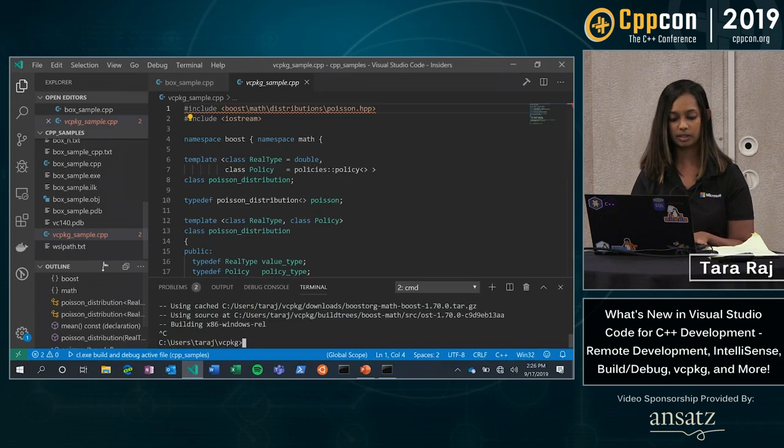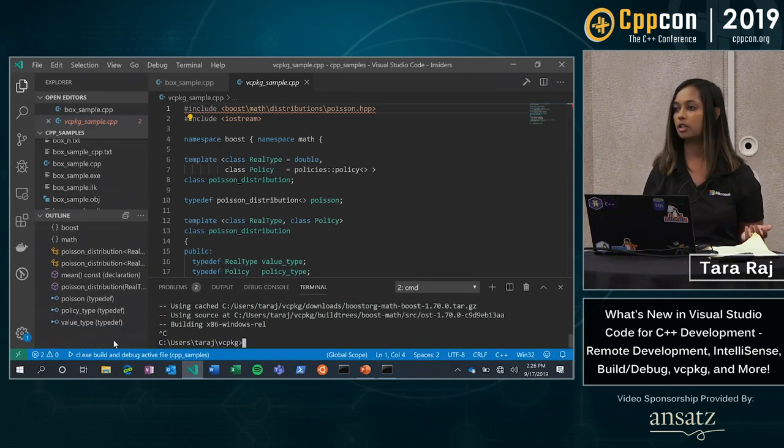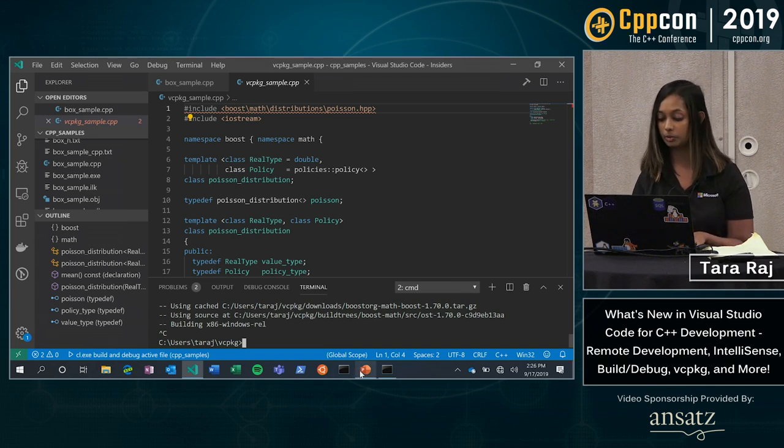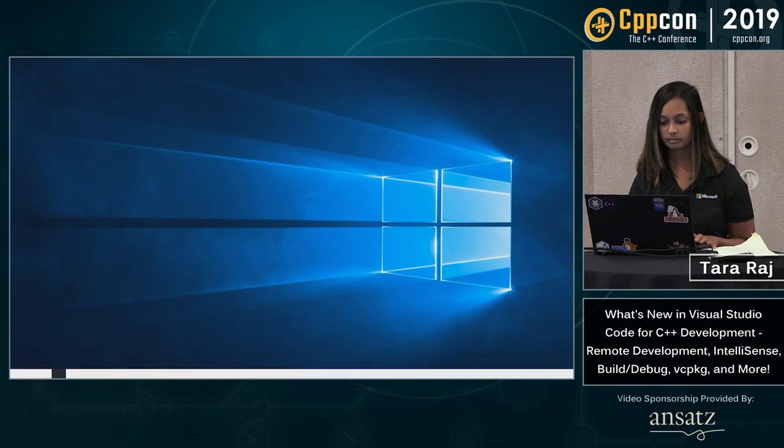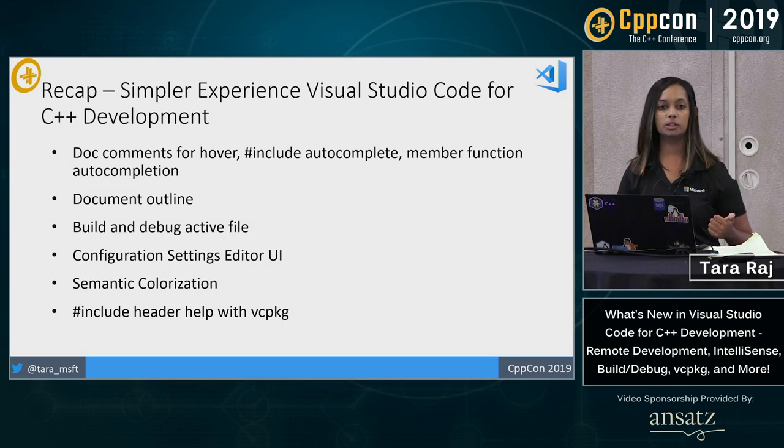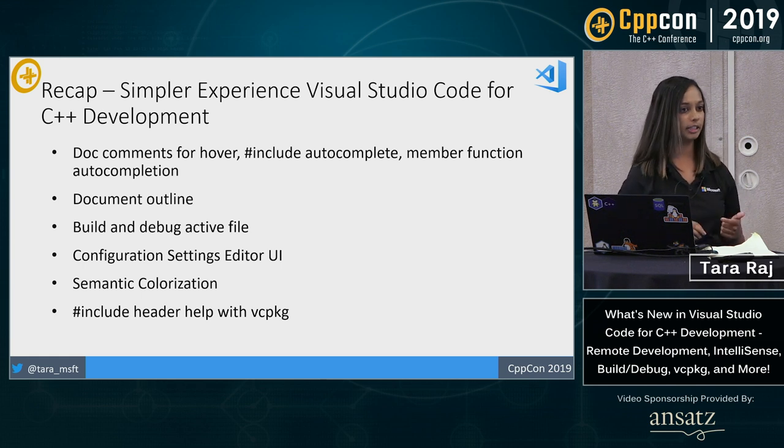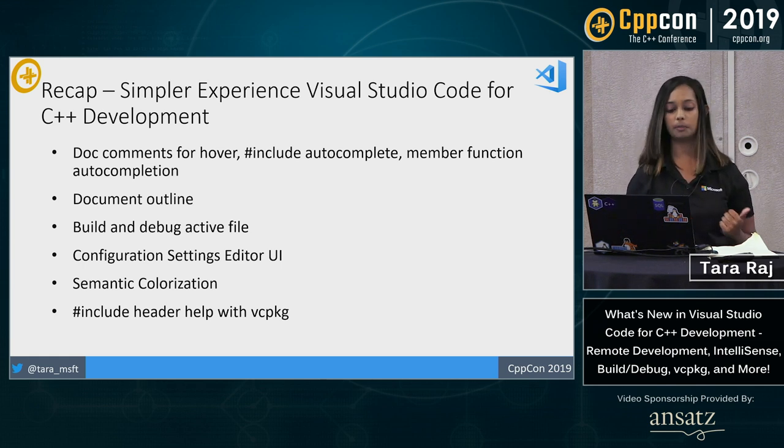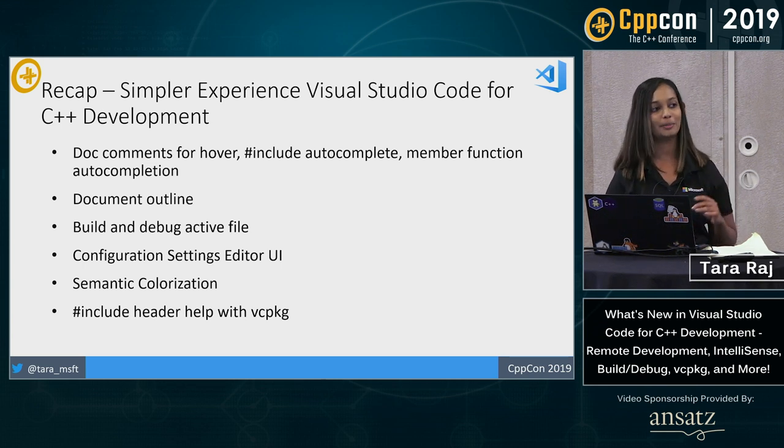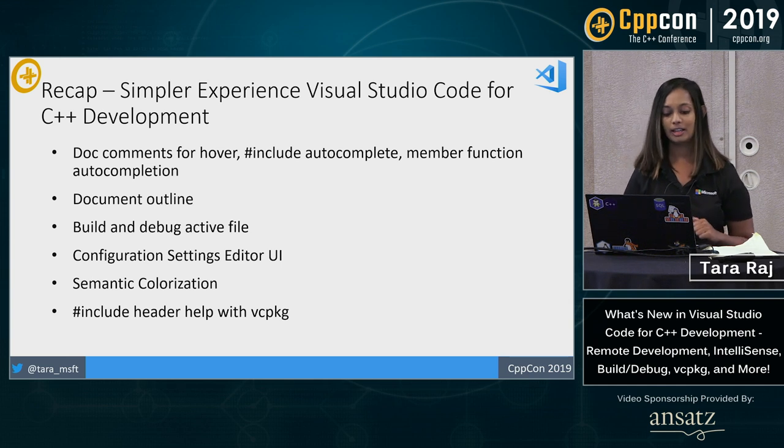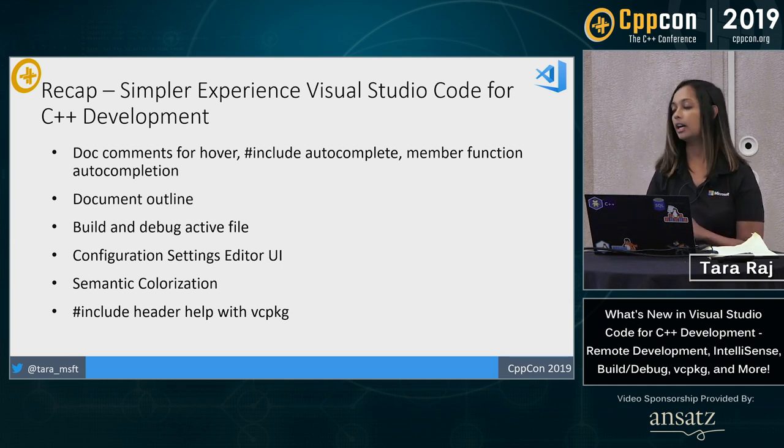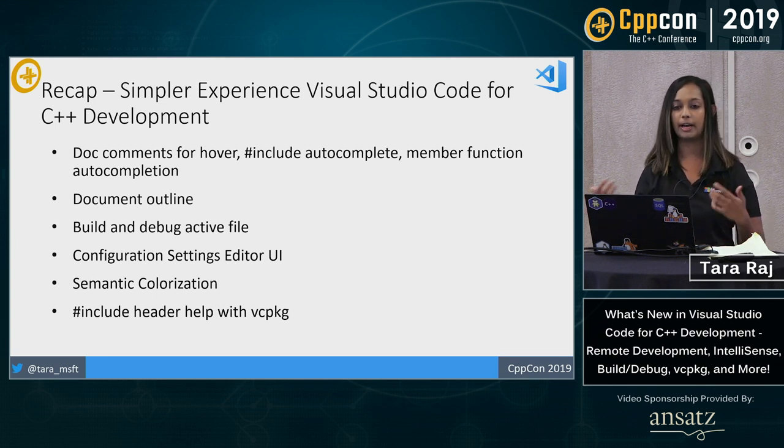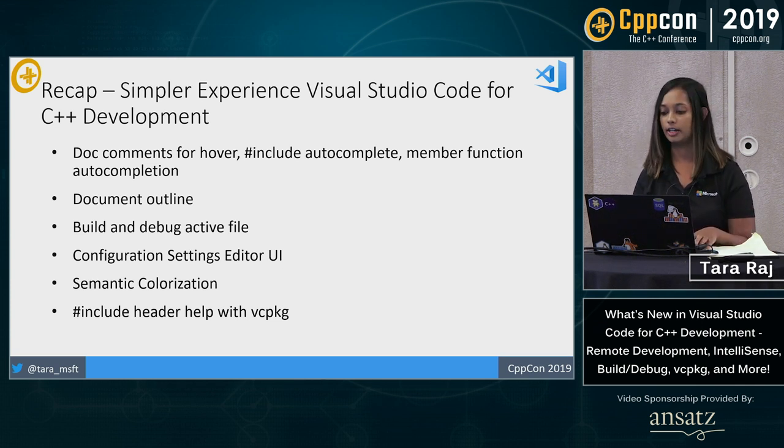But basically right here you can see that I have doc outline support now in C++. That's a fairly new improvement as well. We looked at build and debug active file, one of our neat new features. Configuration settings, editor UI, which can get you set up a lot quicker now. Semantic colorization, happy to say one of our top GitHub asks, now closed. And we have our include header help with VC package, which we will continue adding to in the future with VC package, other package managers, and more package management-like features in the editor.